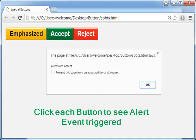In this example, the user pressed the Accept button and gets an alert saying 'Alert from Accept'. Thank you — to be continued.